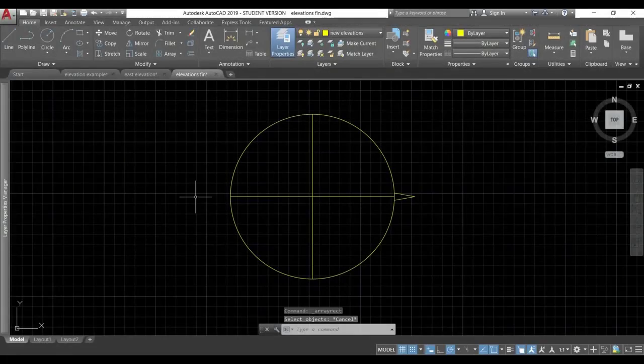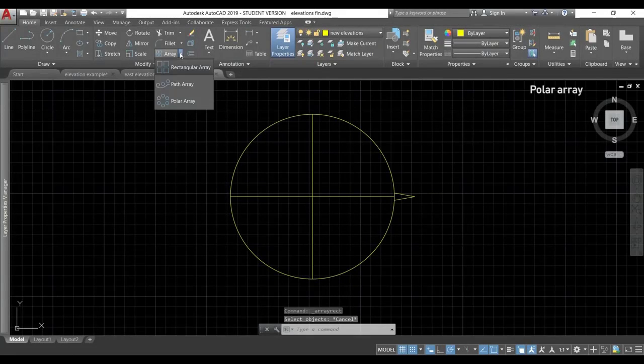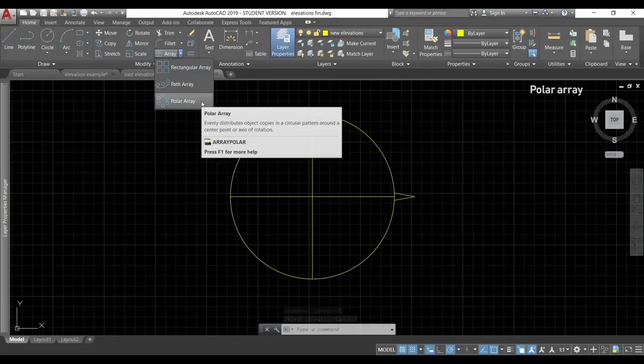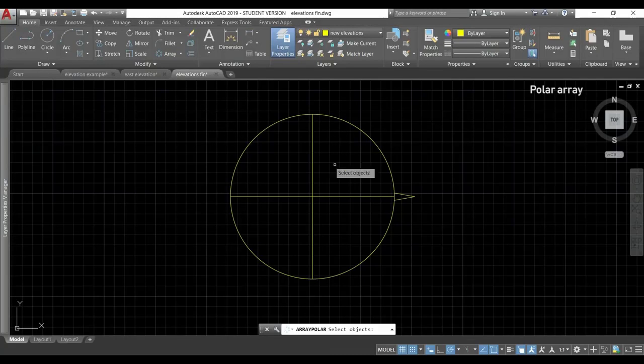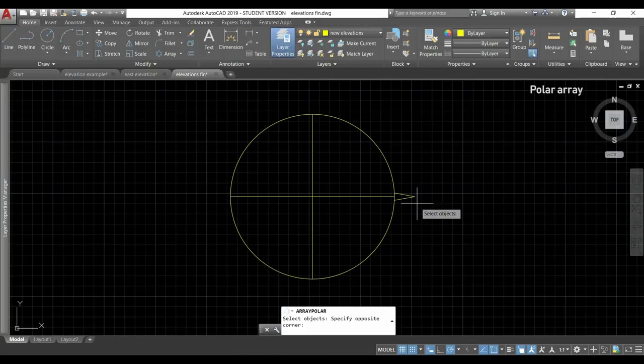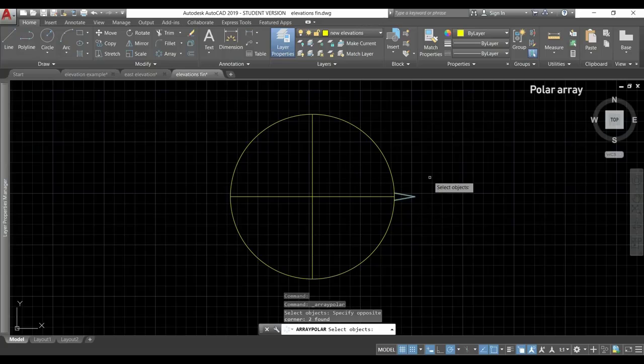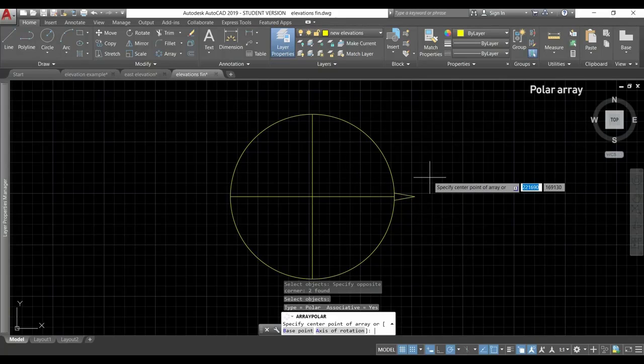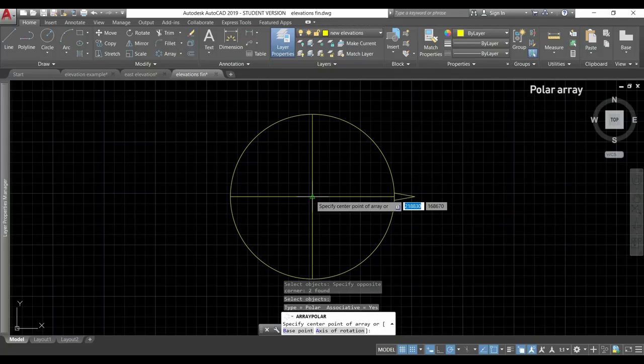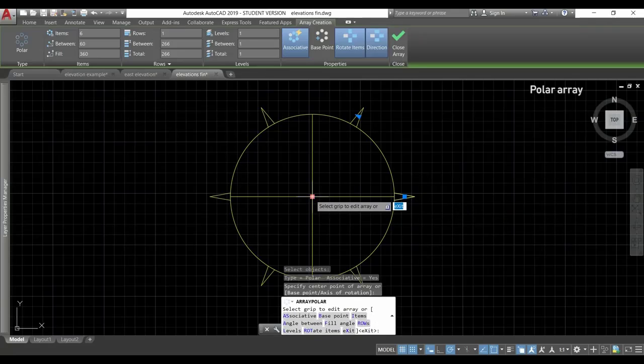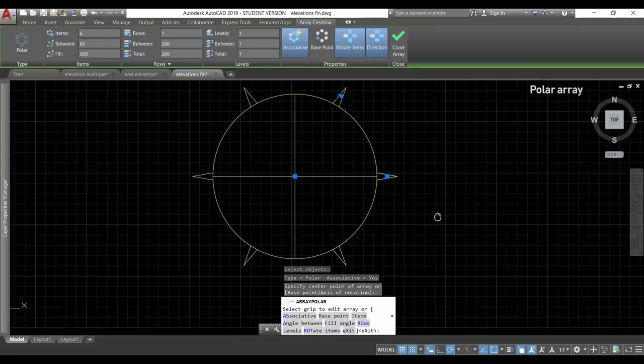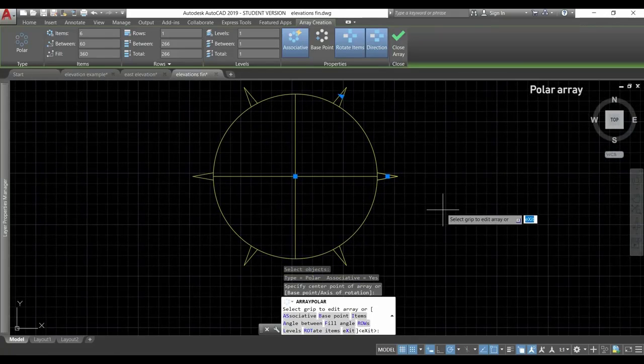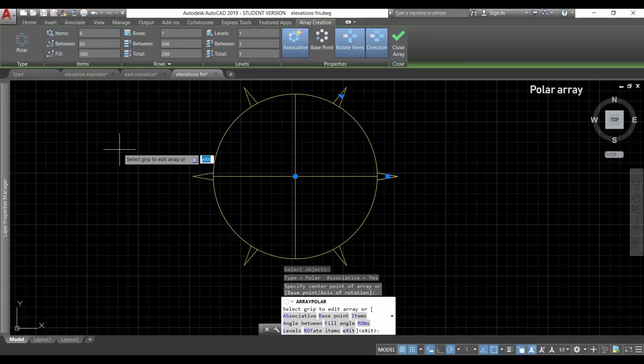Now, let's learn how to use the polar array. This time, I need to click in the arrow next to the command and select polar array. I'm going to choose these two lines, press enter and for the center point of the array, I select the center of the circle. This time, I copied the objects in a specific number around the center of the array.